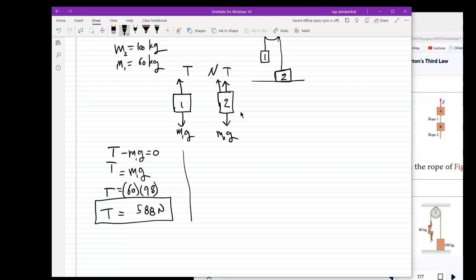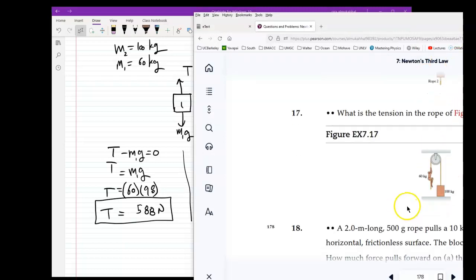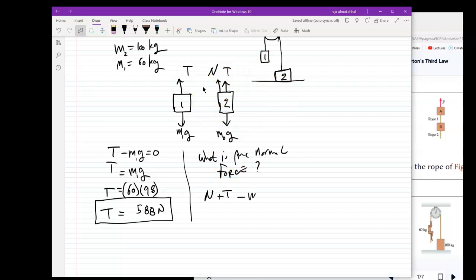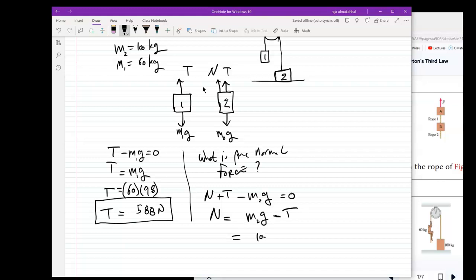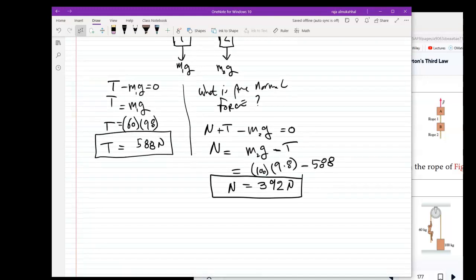What is the normal force on the 100 kg block? For block 2: N + T − m₂g = 0, so N = m₂g − T = 100 × 9.8 − 588 = 980 − 588 = 392 Newton. The normal force under the block is 392 Newton.